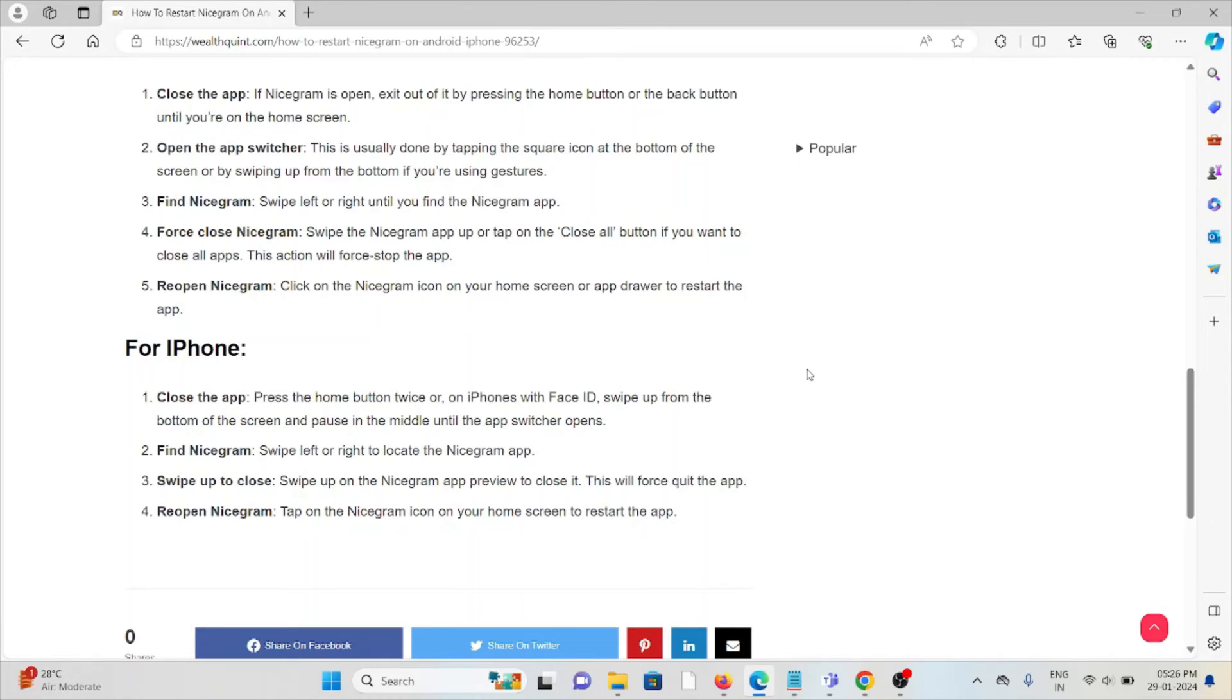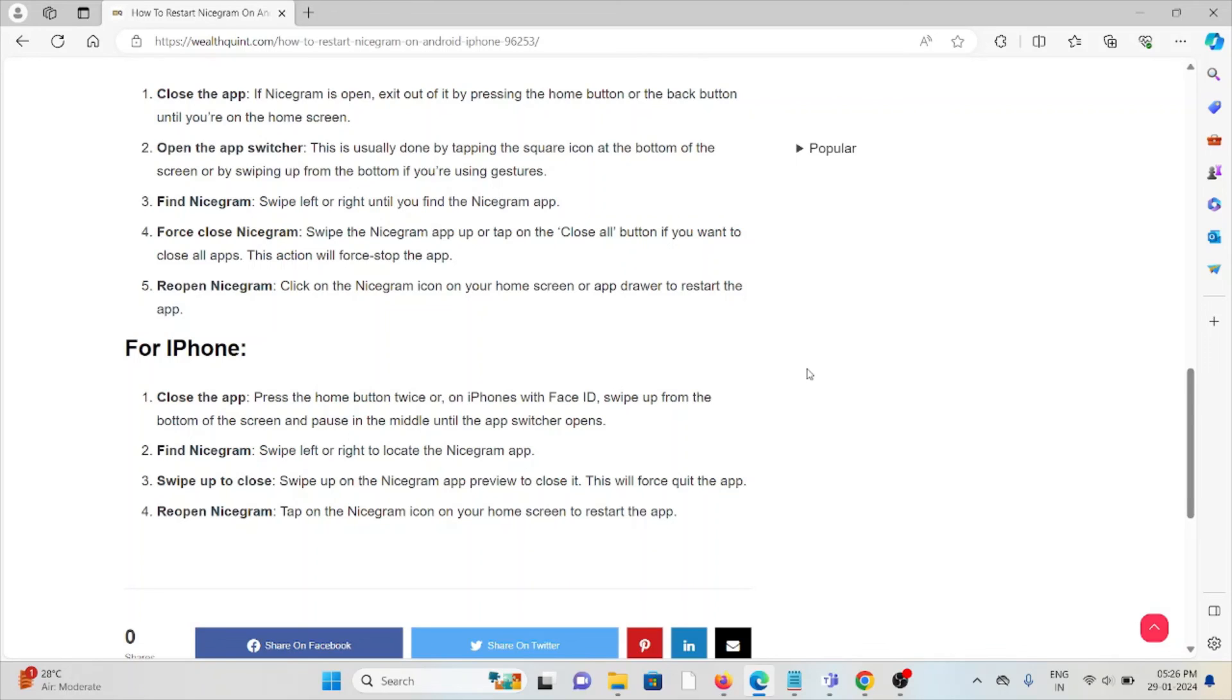Swipe left or right to locate the Nicegram app. Swipe up on the Nicegram app preview to close it. This will force quit the app. Reopen the Nicegram app by tapping on the Nicegram app icon on your home screen to restart the app.